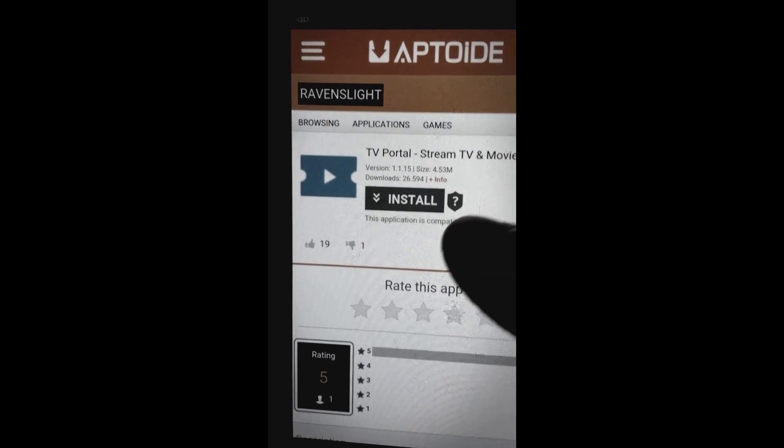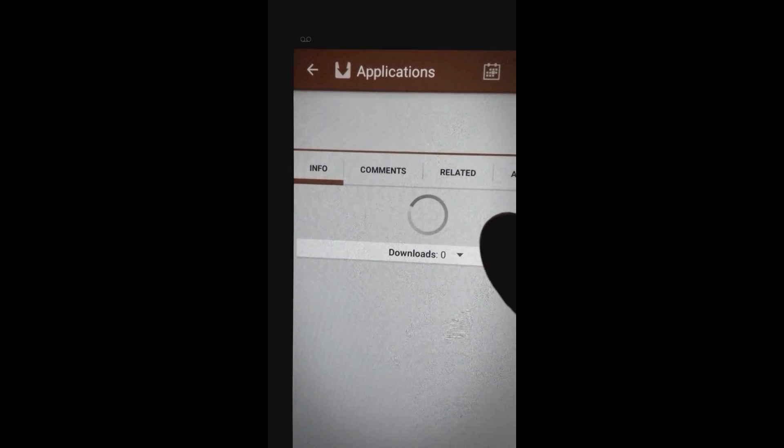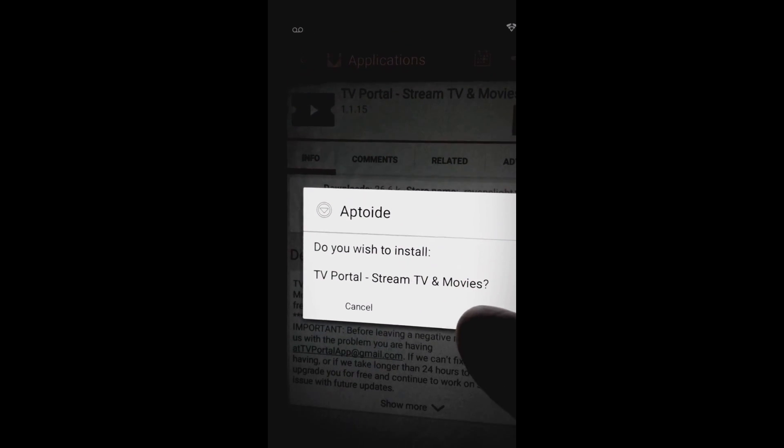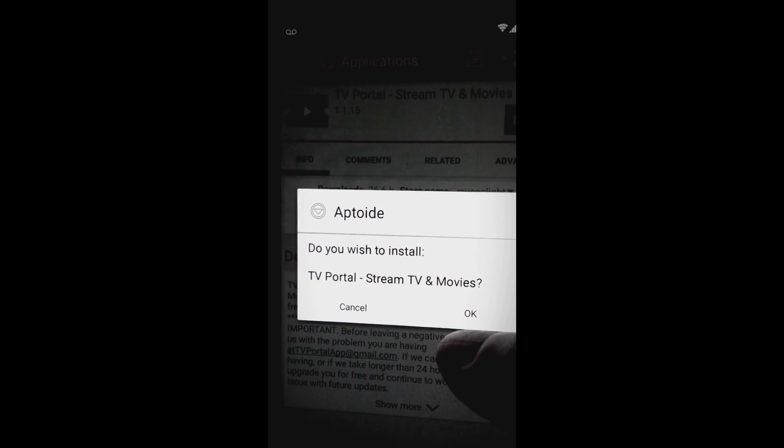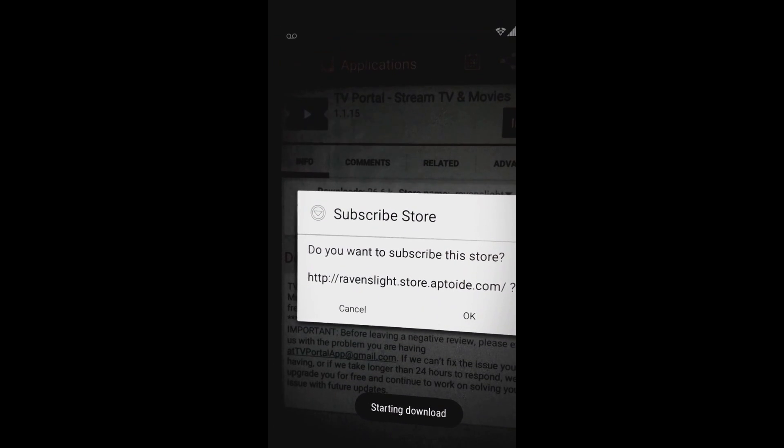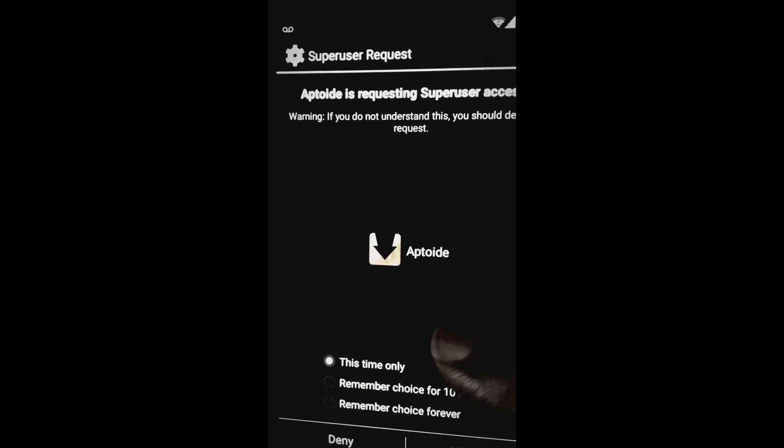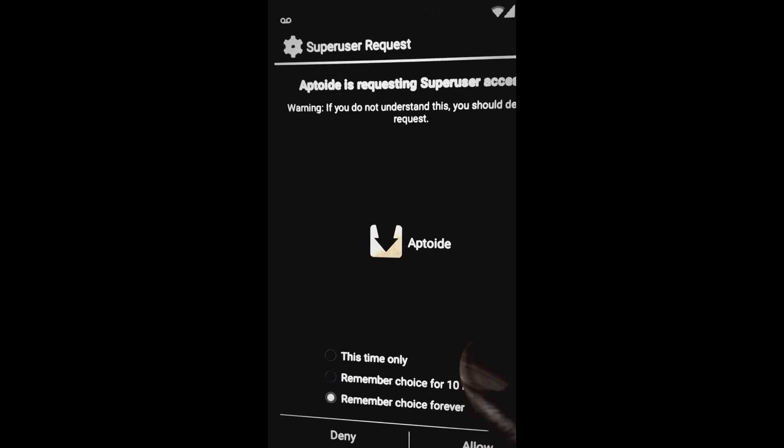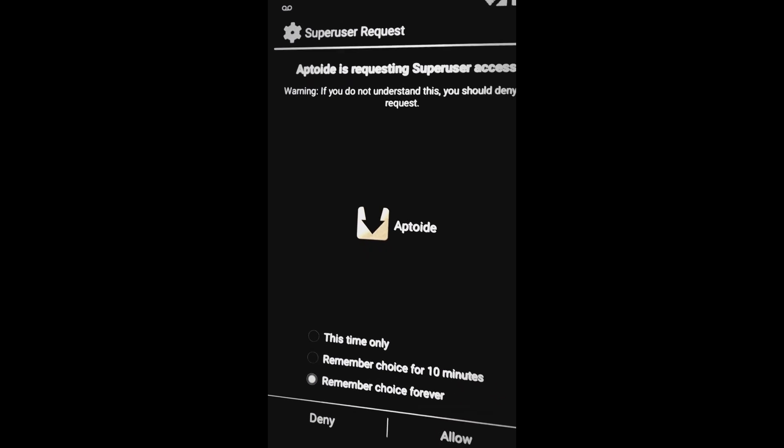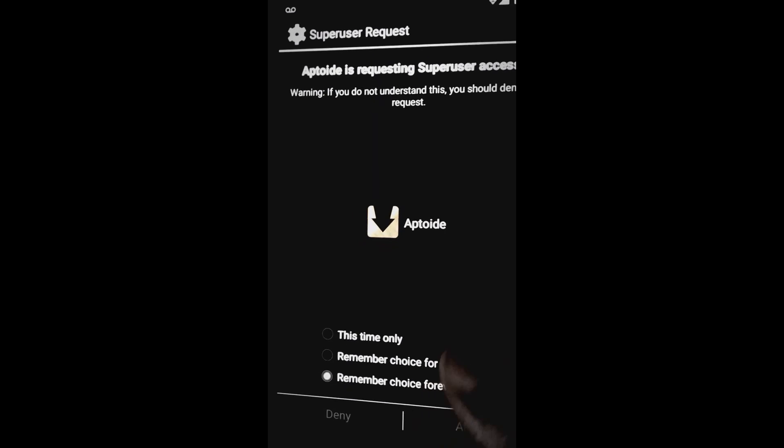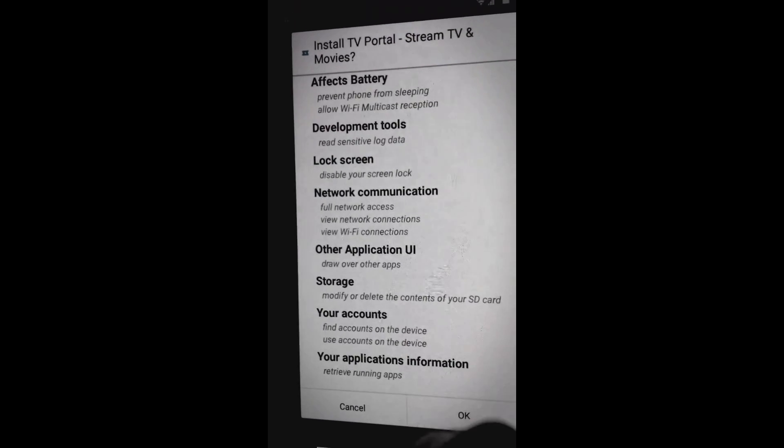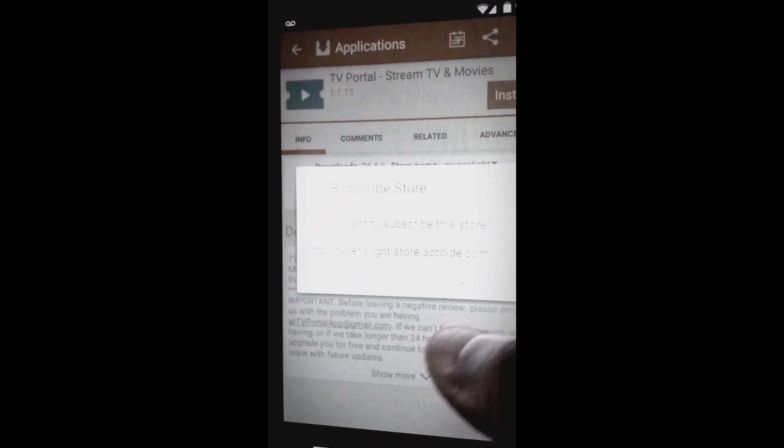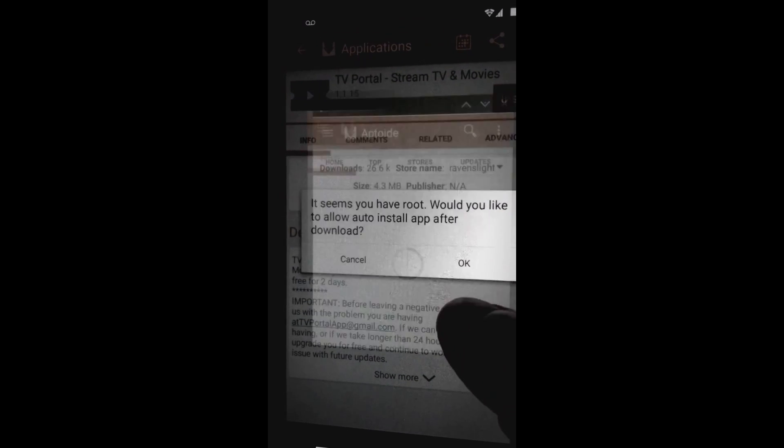Should bring it up. So it's now open. Do you want to install TV Portal Stream TVs and Movies? Click on okay. Do you want to subscribe to some store? It's asking me for super user. You must be rooted, so you know what I'm talking about. You allow Aptoide to go ahead.